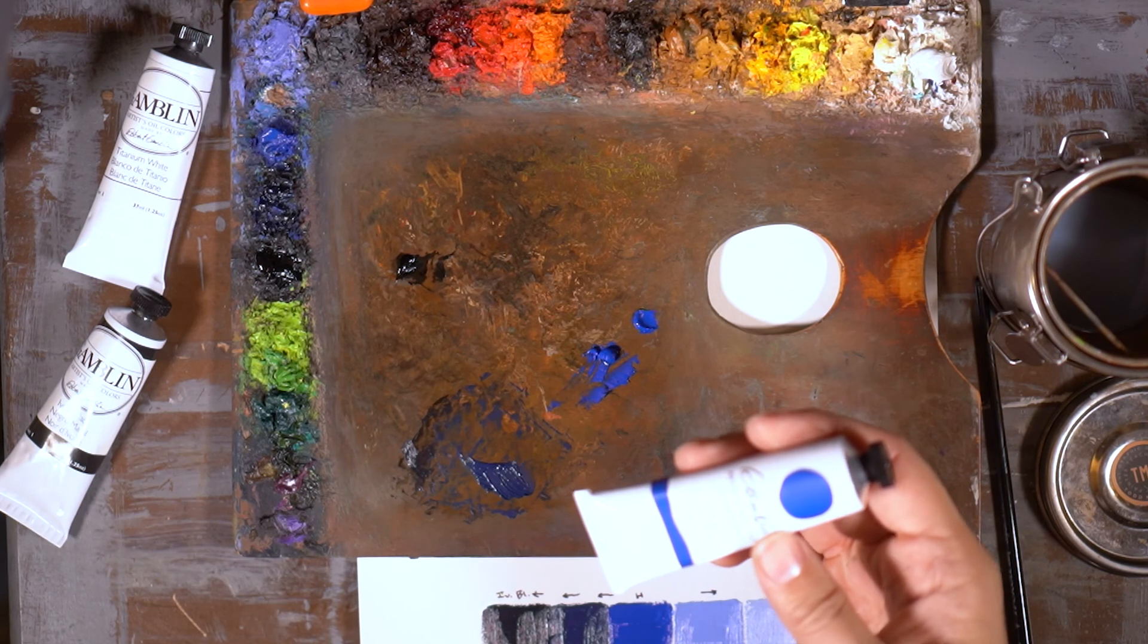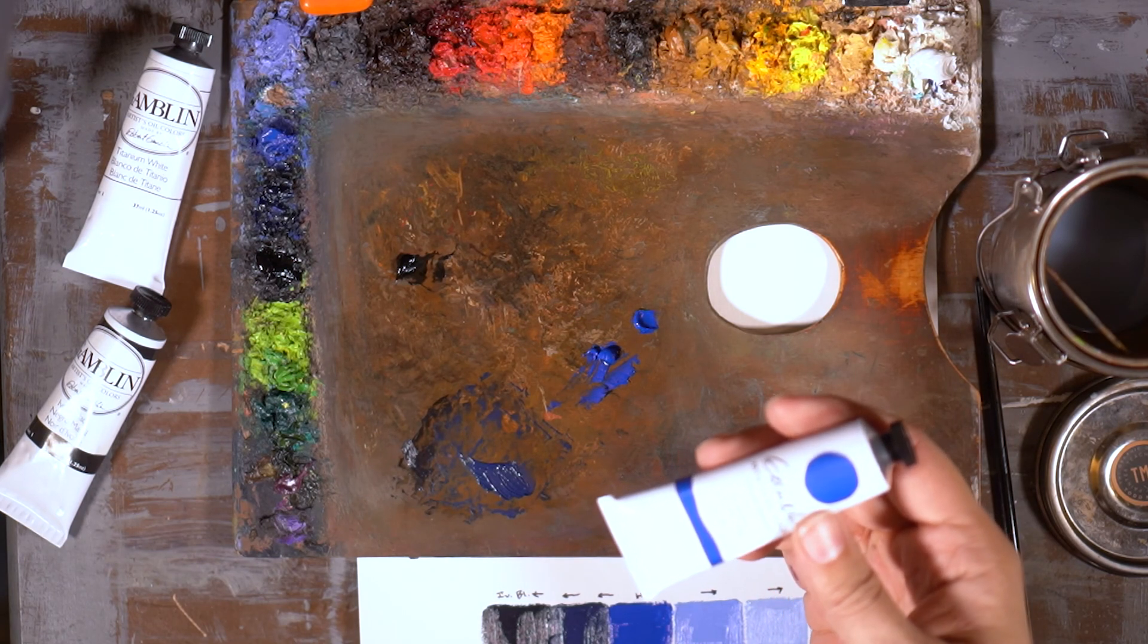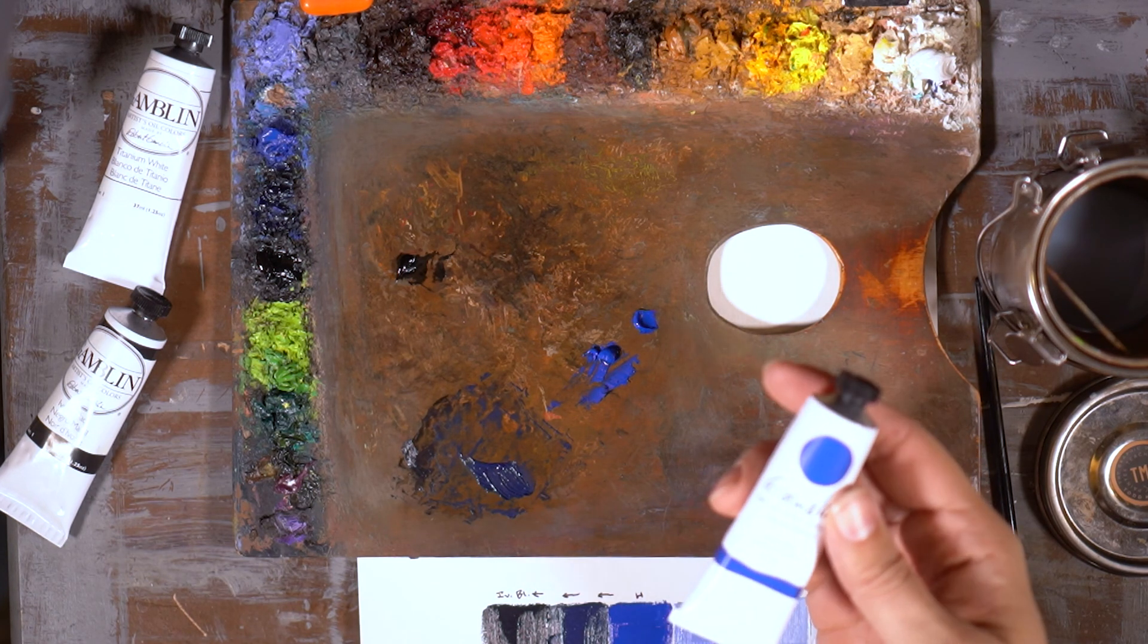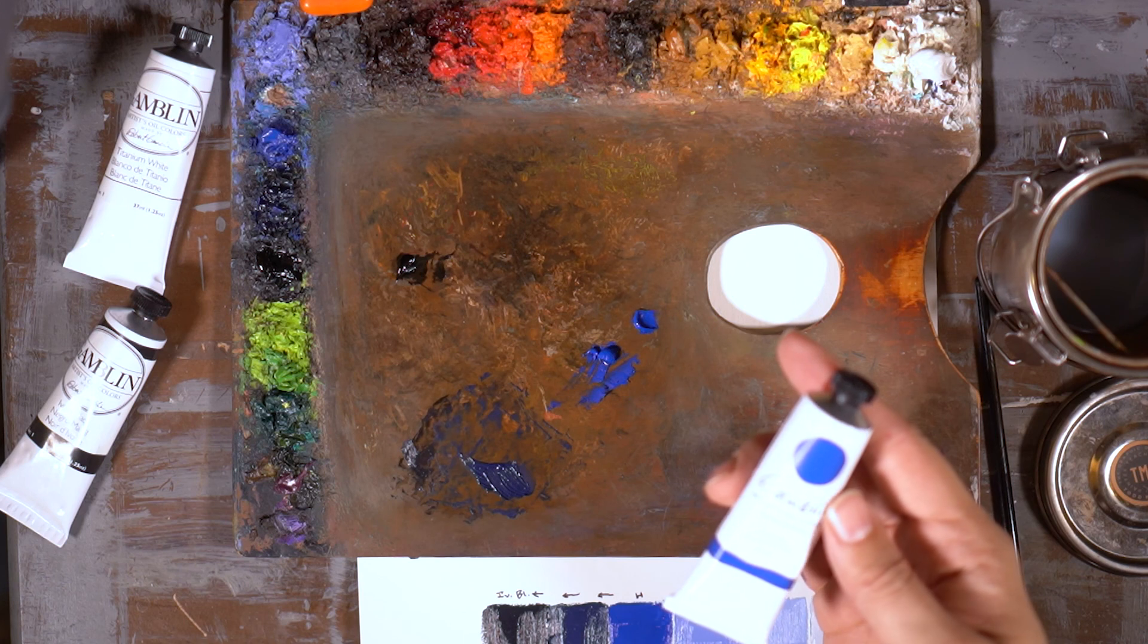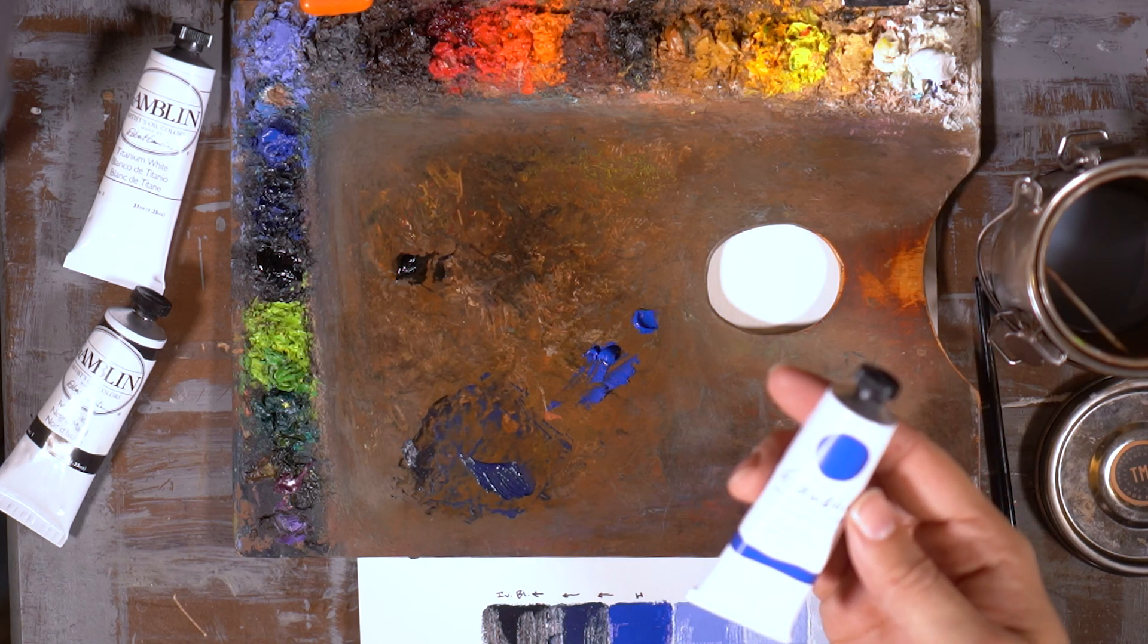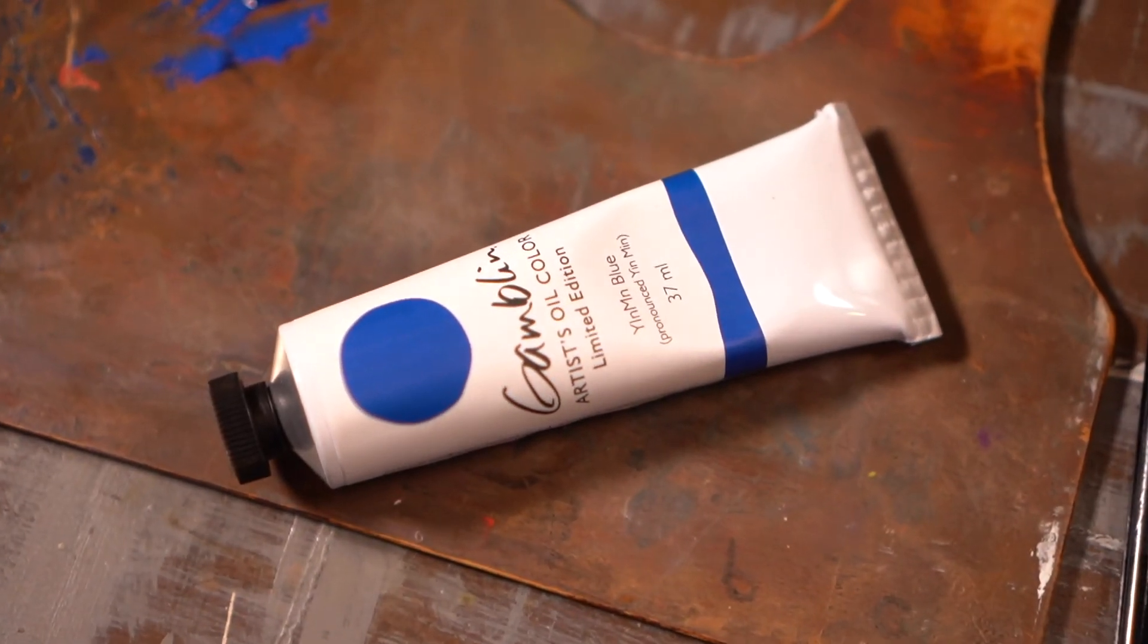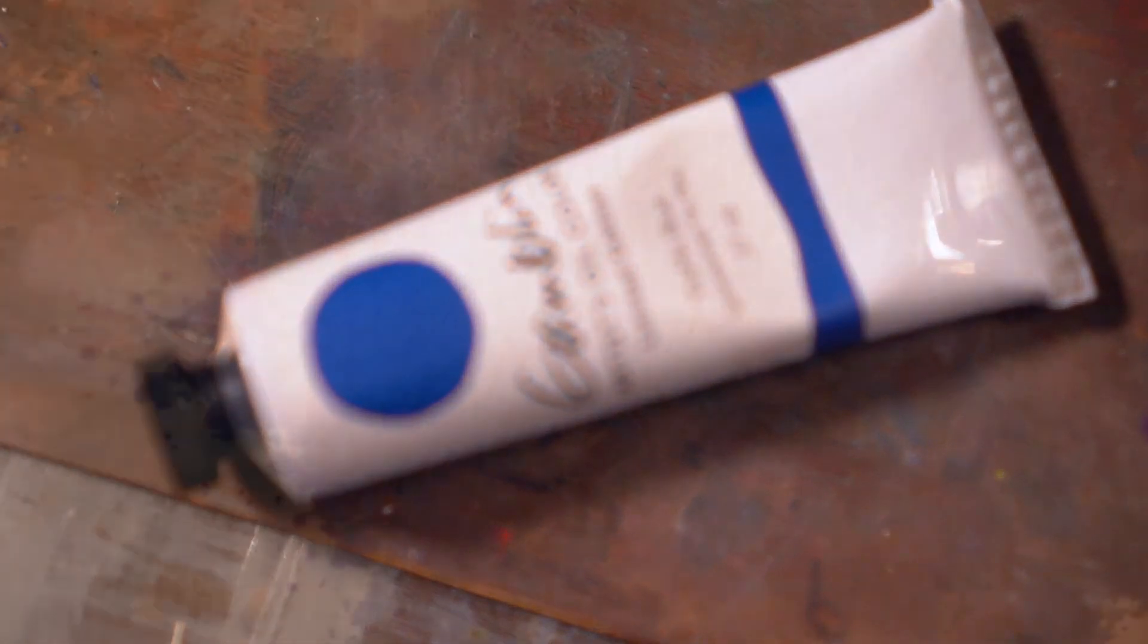I believe they only made something like 150 or 160 of these. So I was lucky enough to get my hands on one of them. And I highly recommend the color obviously for novelty sake but also just because I can't wait to do a painting with it. And when I do I will definitely let everyone know. So thanks for tuning in.